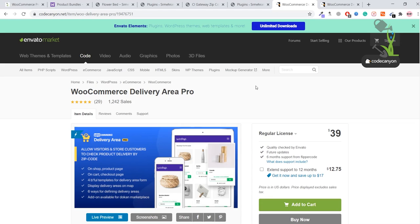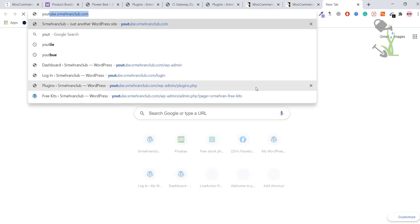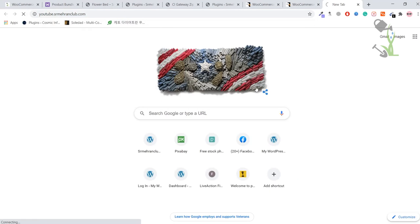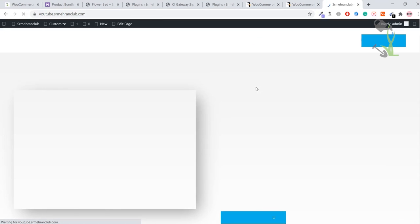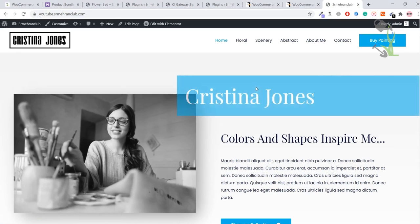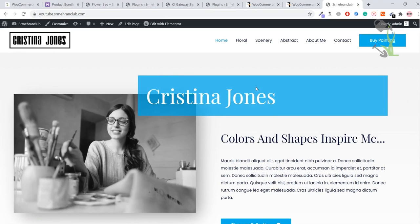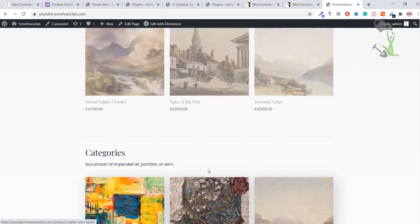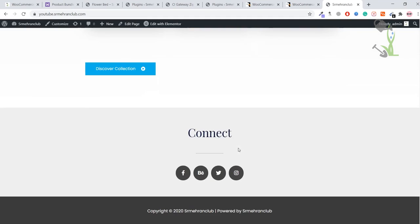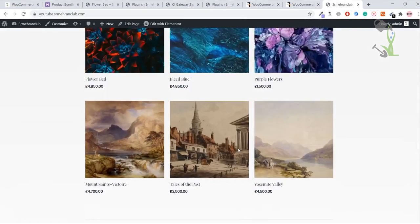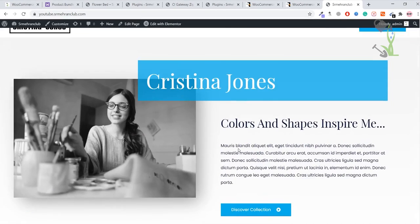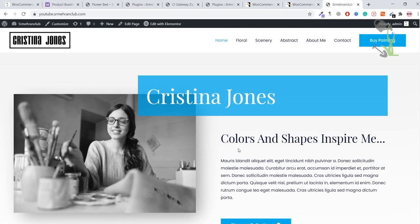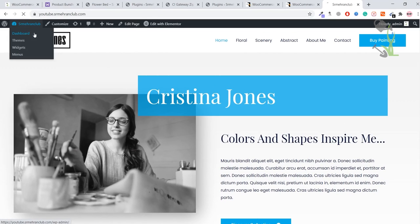Coming back to my WordPress website, I generally prefer using youtube.srmehrancub.com for my tutorial purposes. As you can see, on this website there is an e-commerce website up and running so that I can test out that particular plugin. I am already logged in inside WordPress, and I'll just come here under the dashboard section and install that particular plugin.